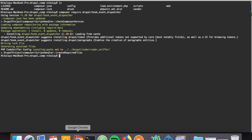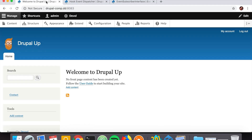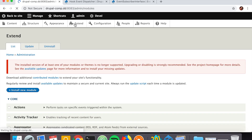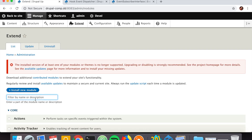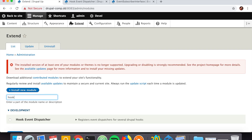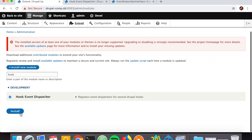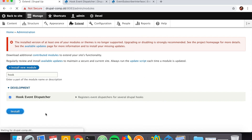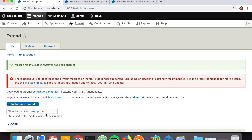Let's jump to our Drupal instance and under Extend, go ahead and enable the module — Hook Event Dispatcher. As we're installing it, it's not doing anything visible, but it's enabling us to use events in order to hook into some Drupal core hooks. To use it, we would have to create our custom module and use the events from the Hook Event Dispatcher module.